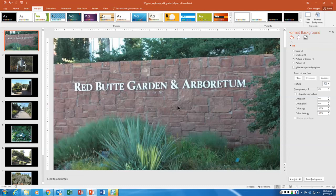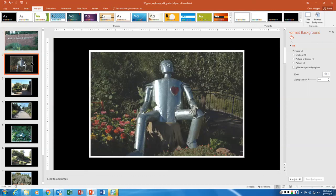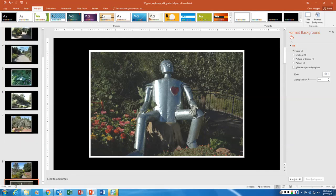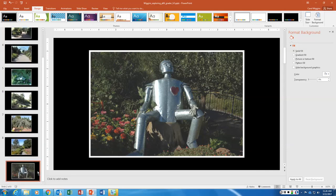So here's our slide two, our tin man. We've already kind of changed that picture a little bit, so I'm going to take that one and I'm going to move it all the way down to the bottom.